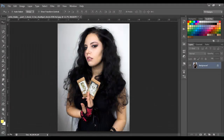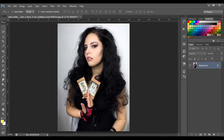Hello guys, welcome back. Today I'm gonna show you how to extract a woman from the background with messy hair like this one. You know that extracting a woman with messy hair is difficult if you don't know how. There are too many tutorials out there, but I got something better that works very well. Let's begin.